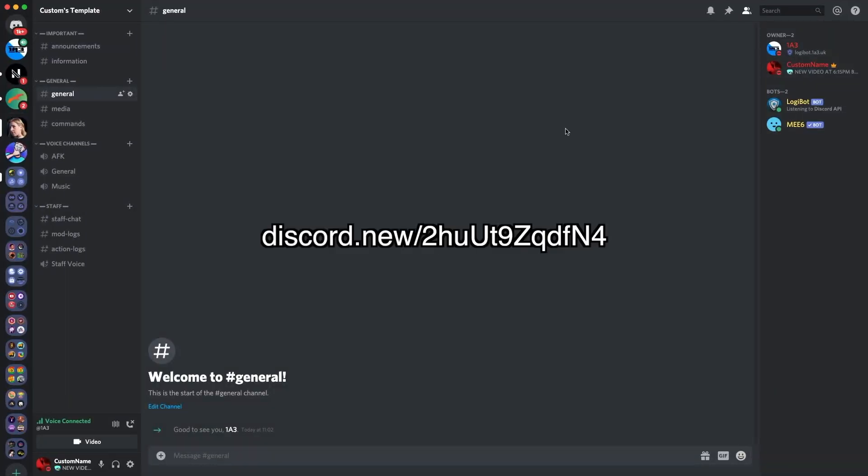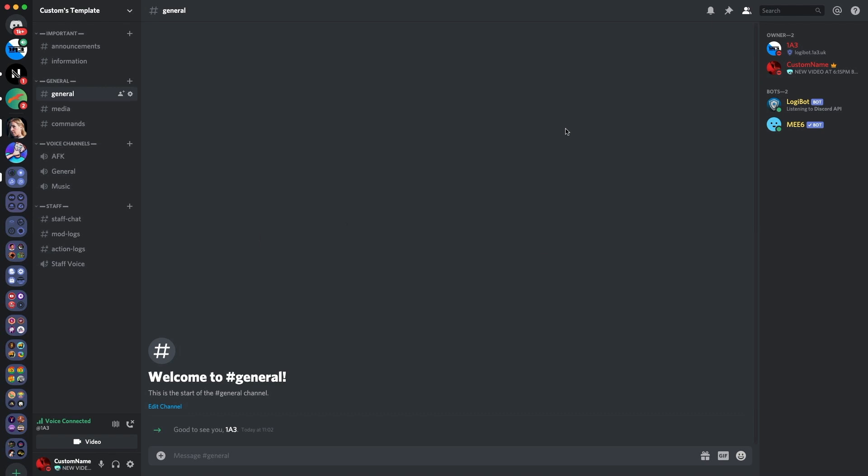And make sure ban and kick isn't on for anyone else as well. So that's what I recommend regarding the roles. Again, you can use the server template if you just want to use our standard sort of roles that we set up. So make sure to go use that. It's very useful. Anyways, I'll go over to the next tip I suggest when setting up your Discord server.